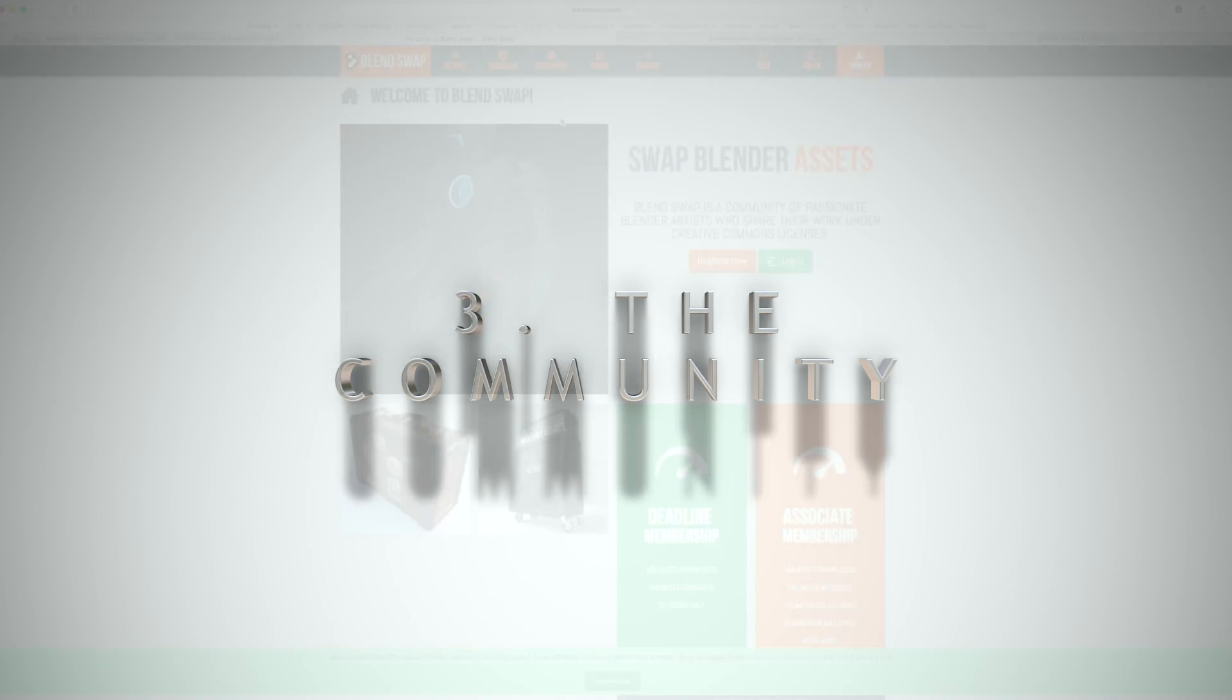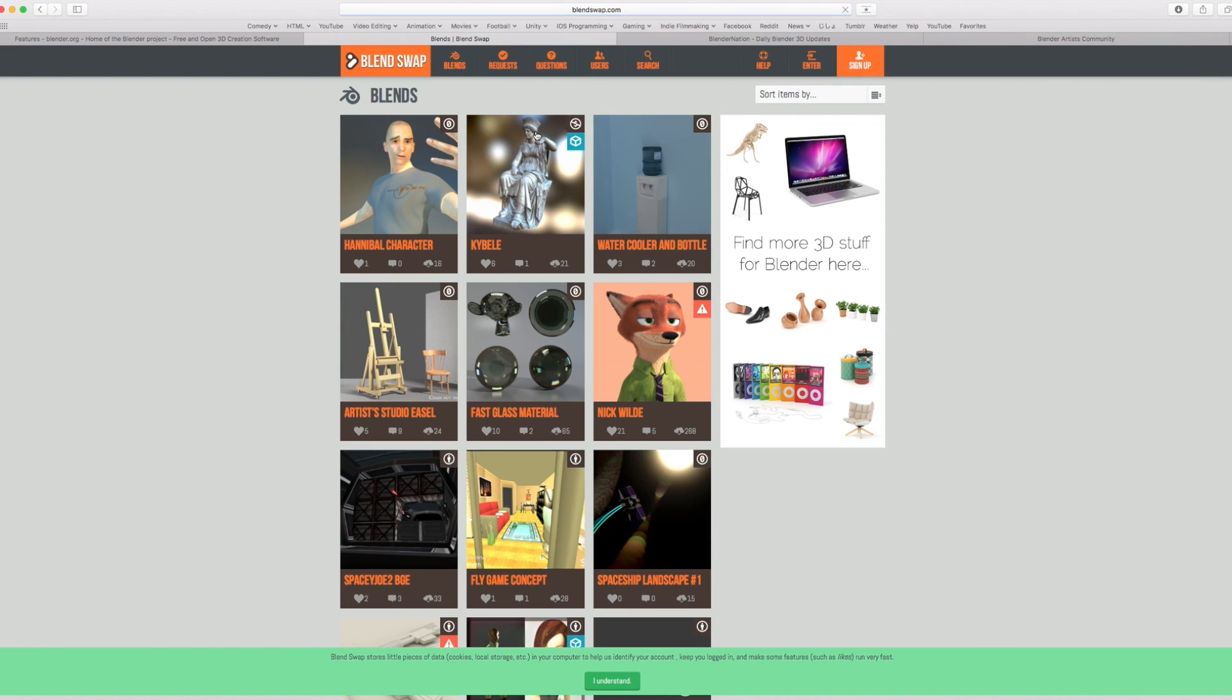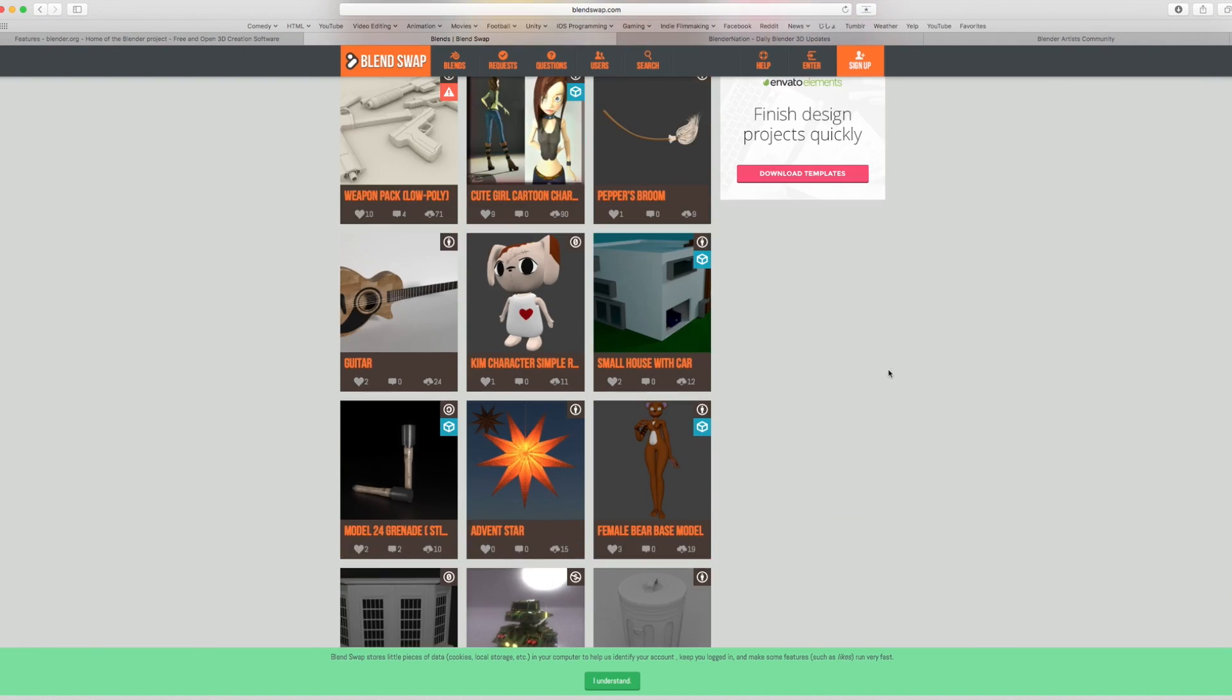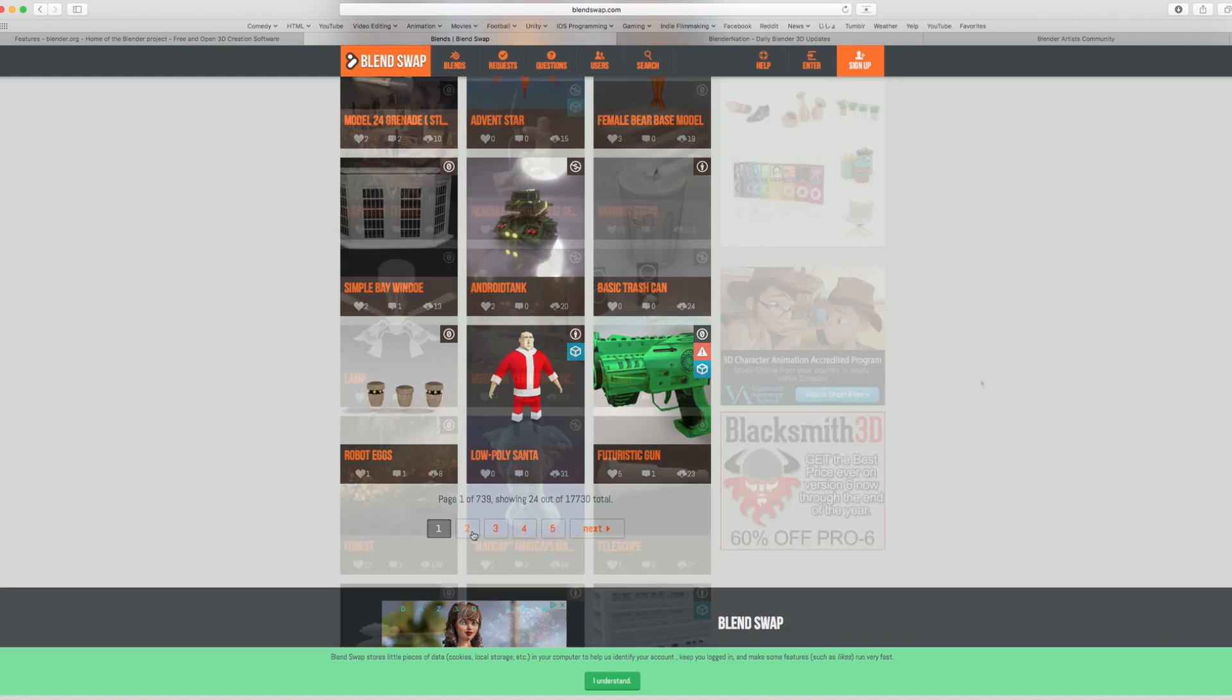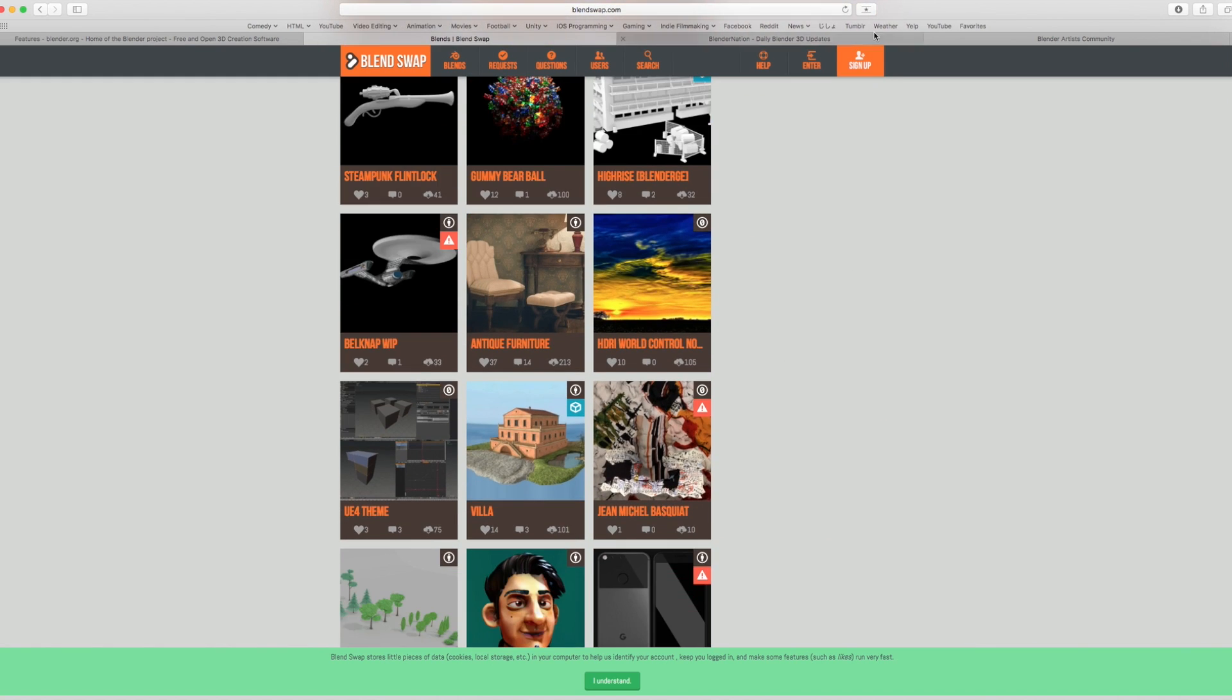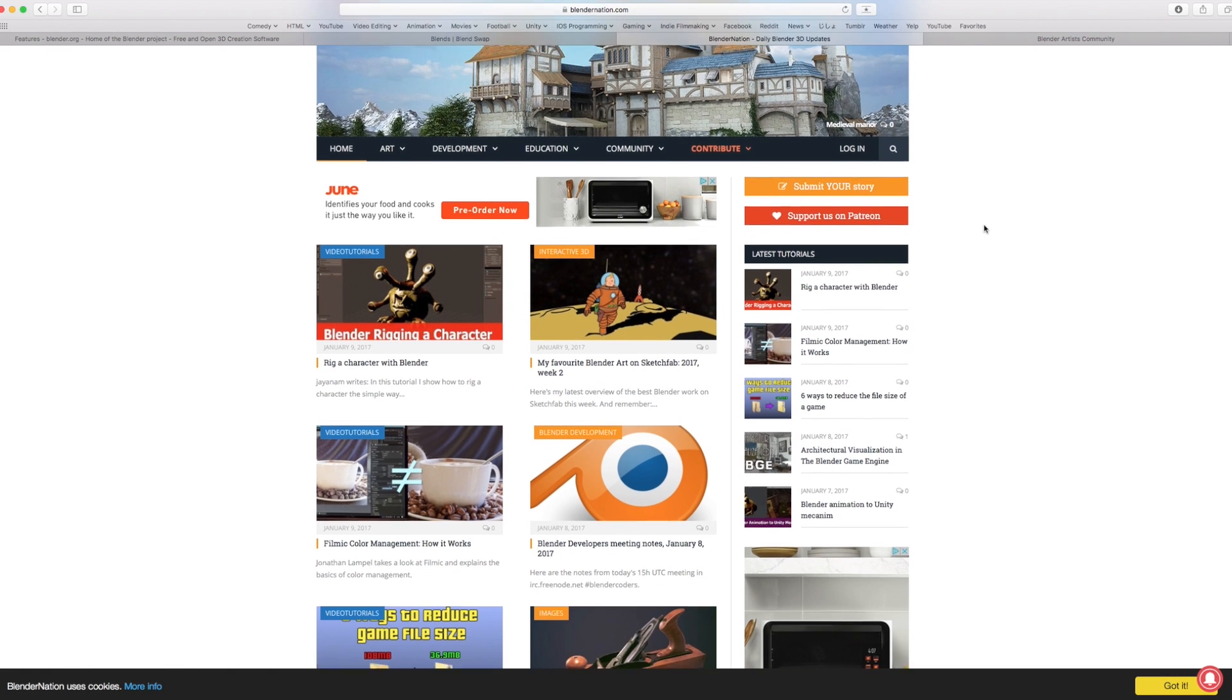Number 3: The Community. This is not a touchy-feely, I love you guys, Blender users rock circle jerk. A thriving, helpful community is extremely useful to learning the software as well as overcoming the inevitable bugs.